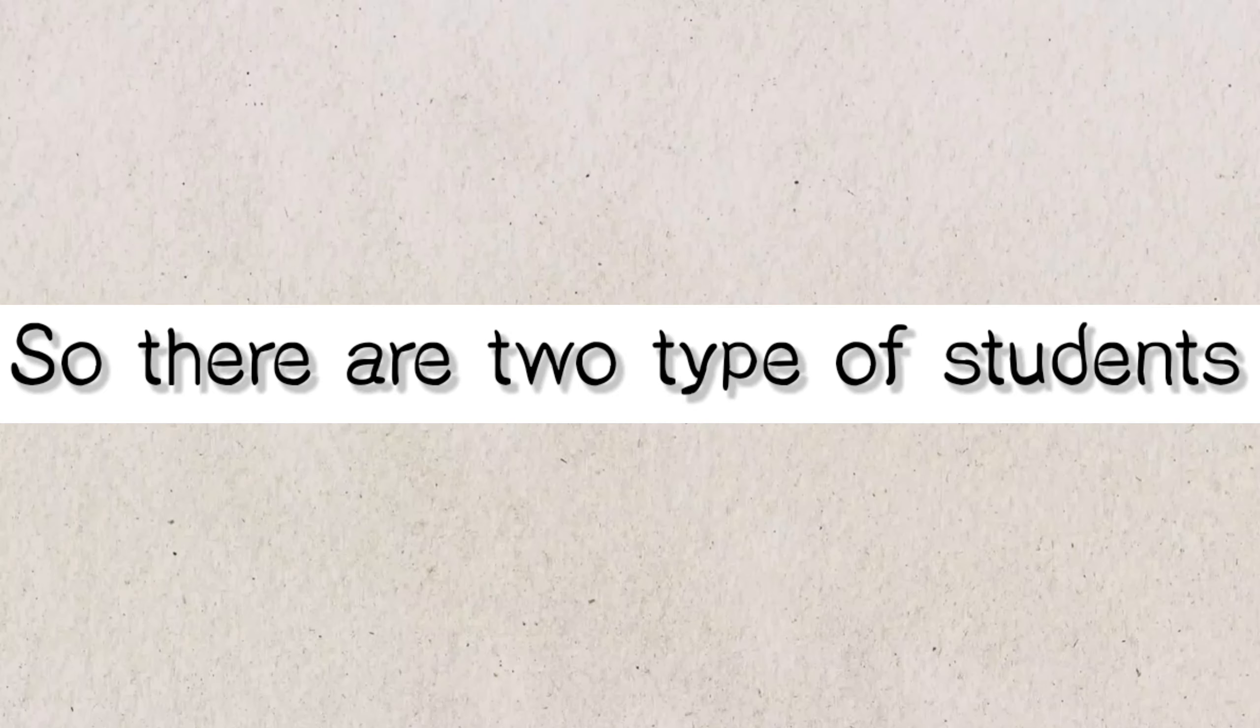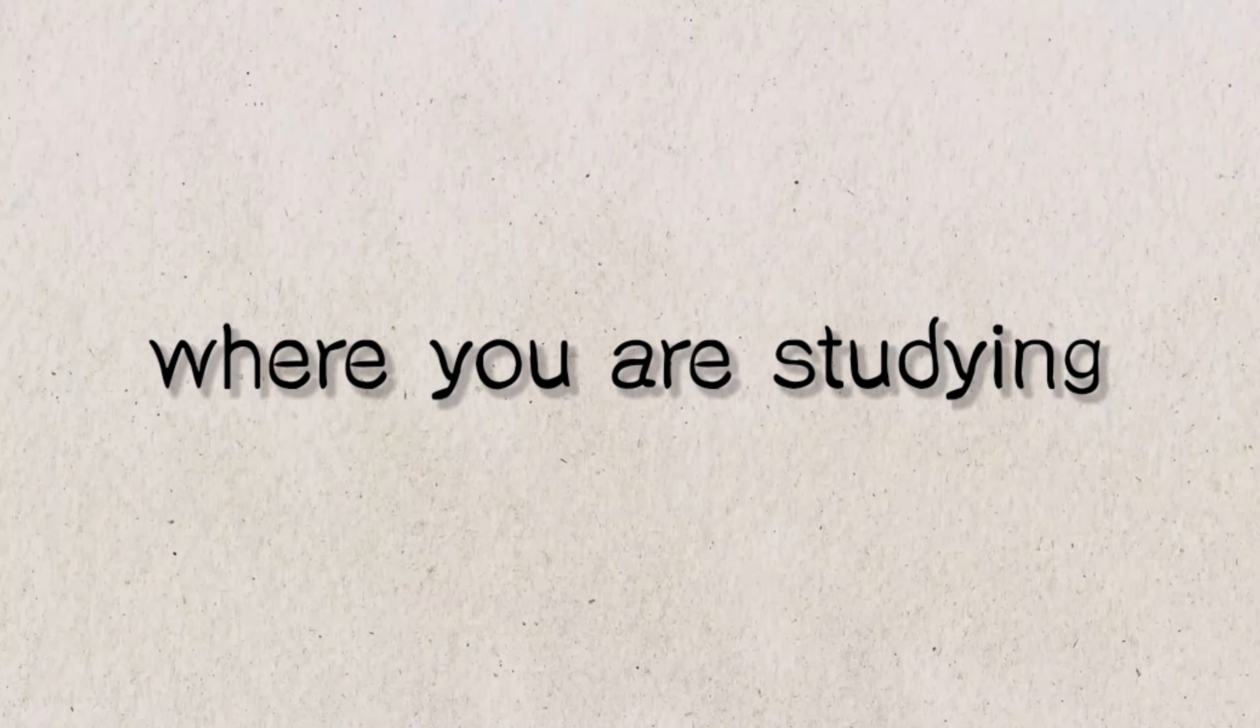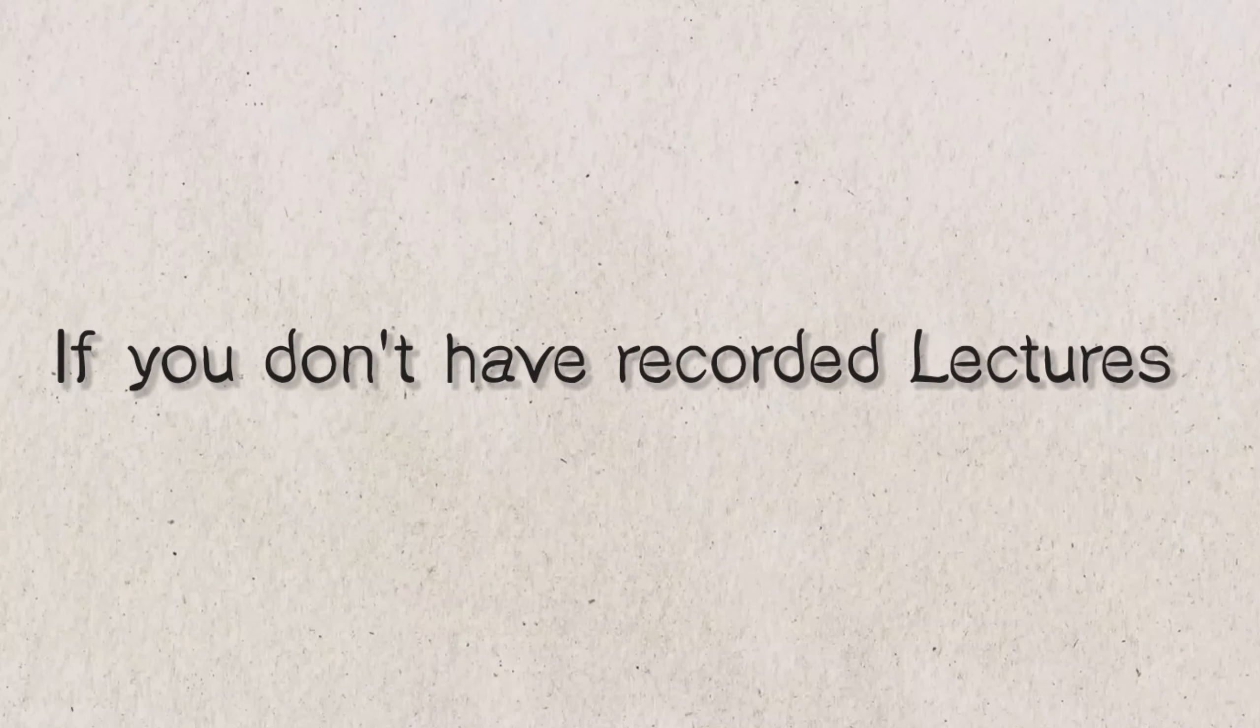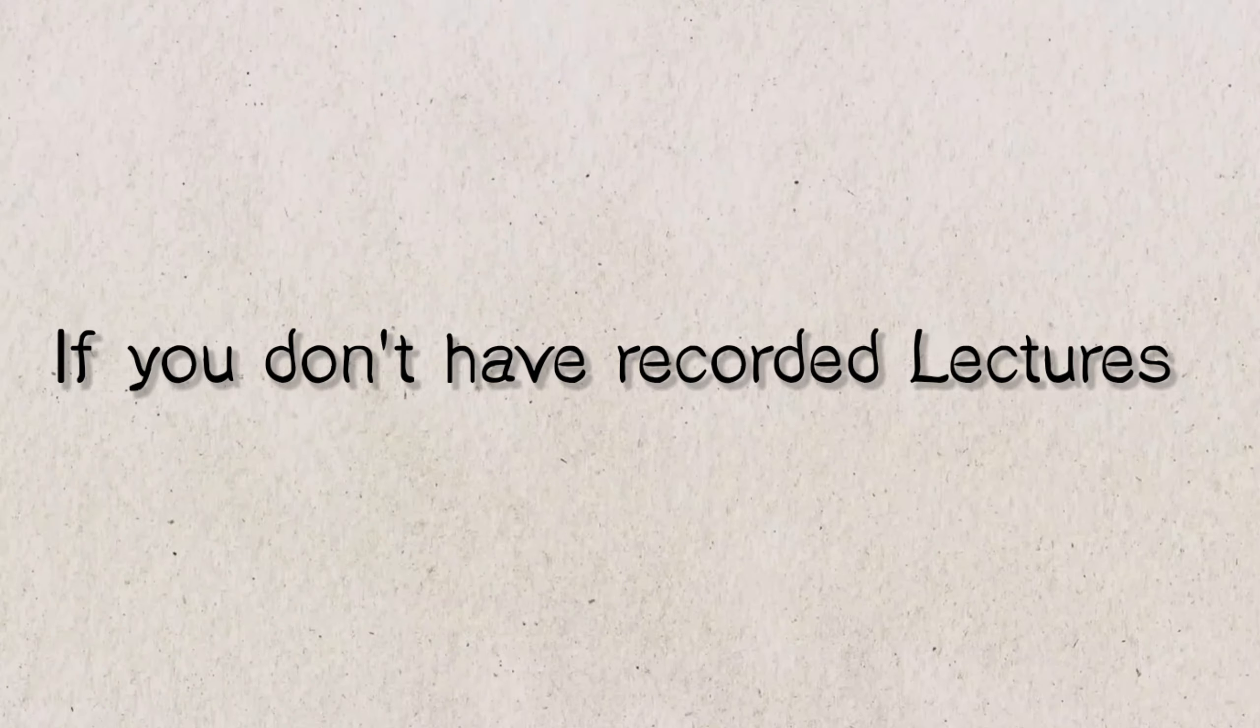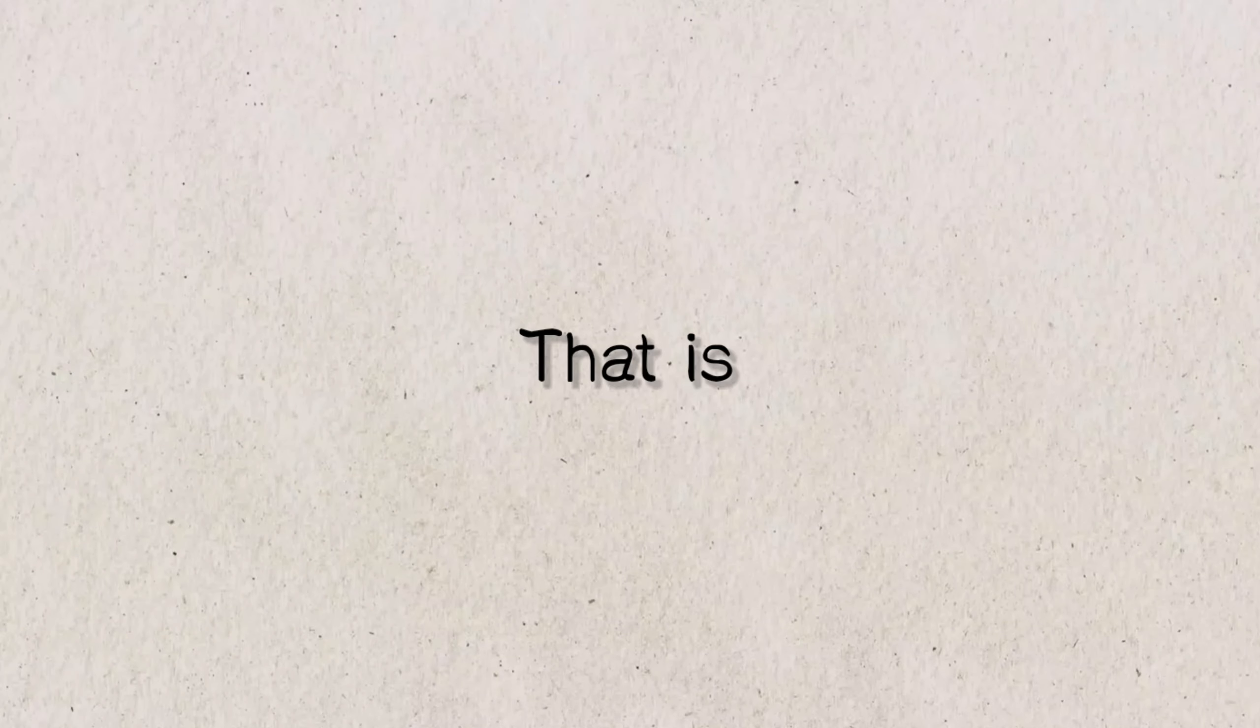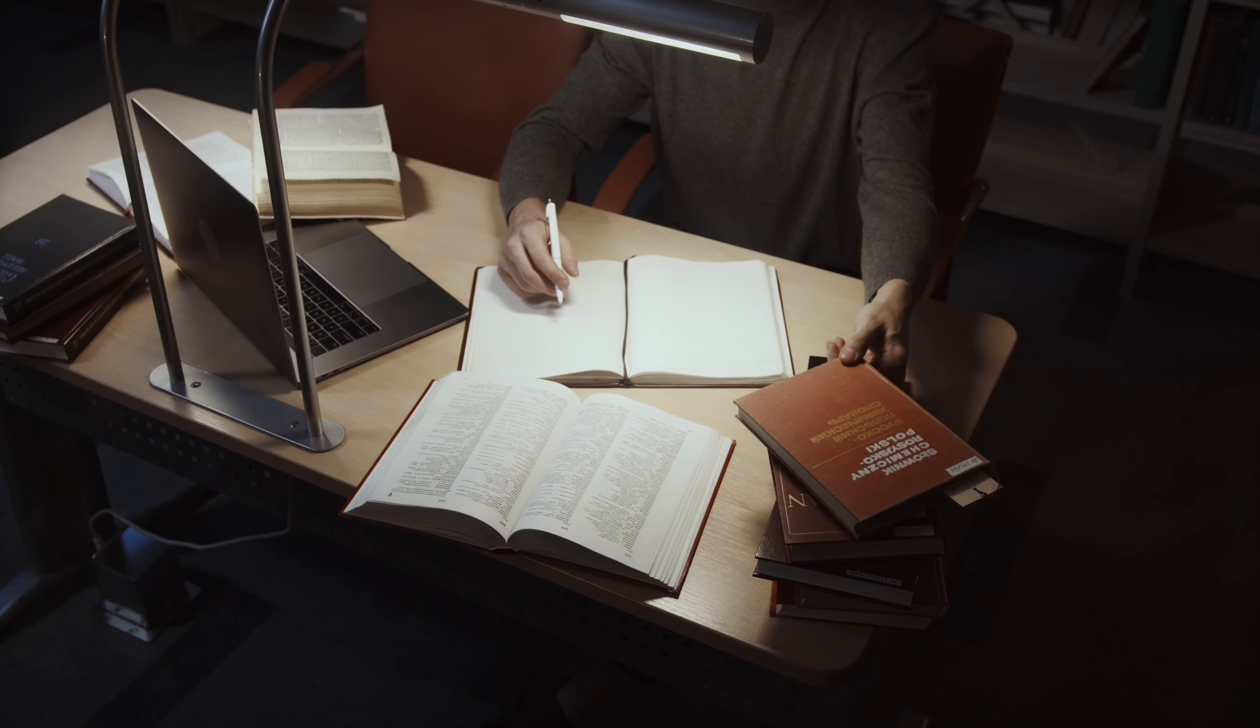So there are two types of students: offline and online. For offline students, most of the coaching where you are studying provides recorded lectures. If you do not have recorded lectures, then you have to finish reading your backlog area from your study material.